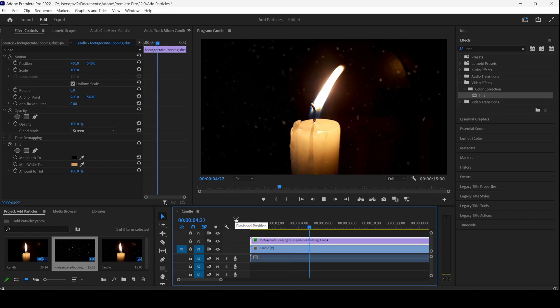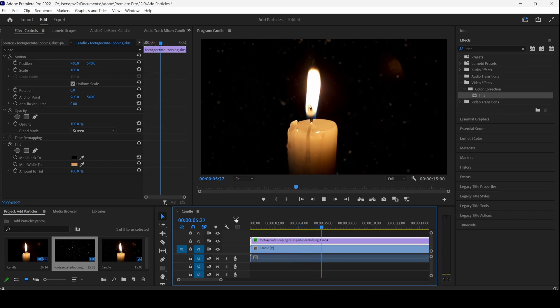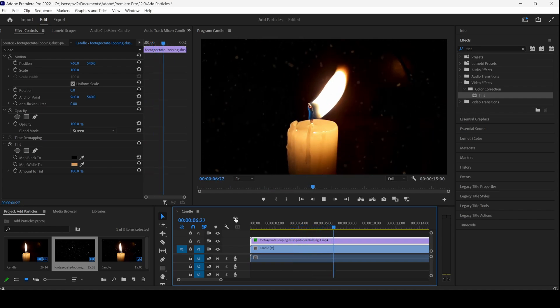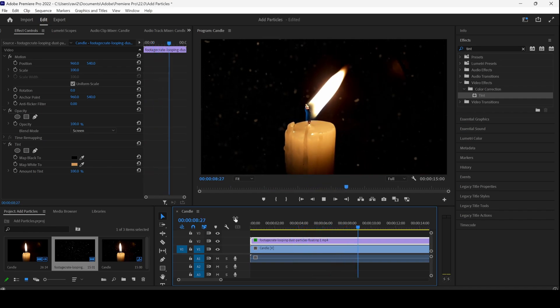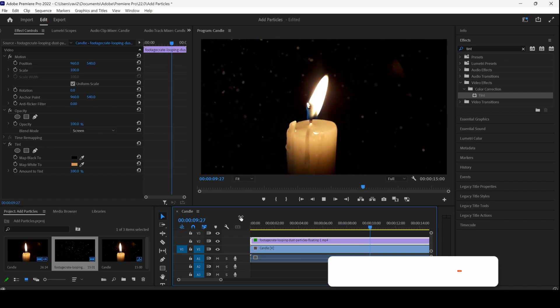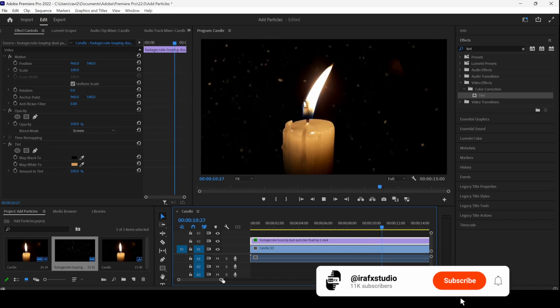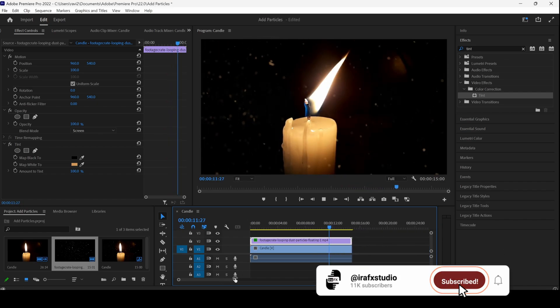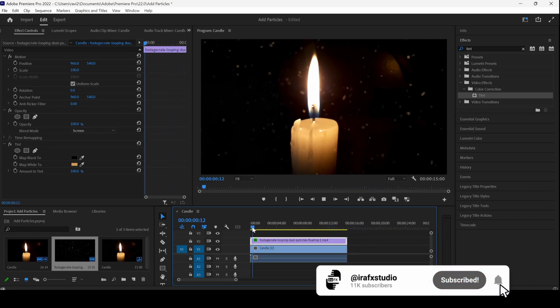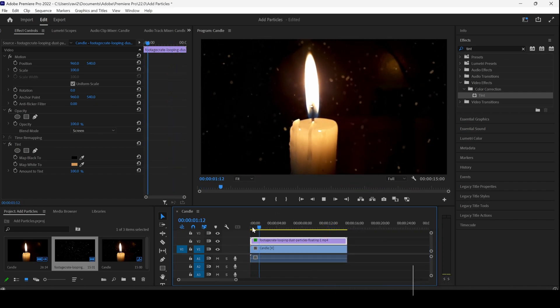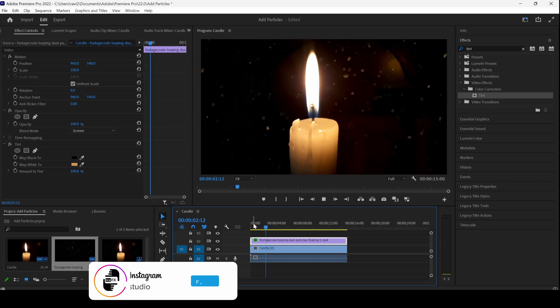Adobe Premiere Pro is all about creativity. You can use tons of free elements from Production Crate or any stock video website and you can generate cool effects inside Adobe Premiere Pro.